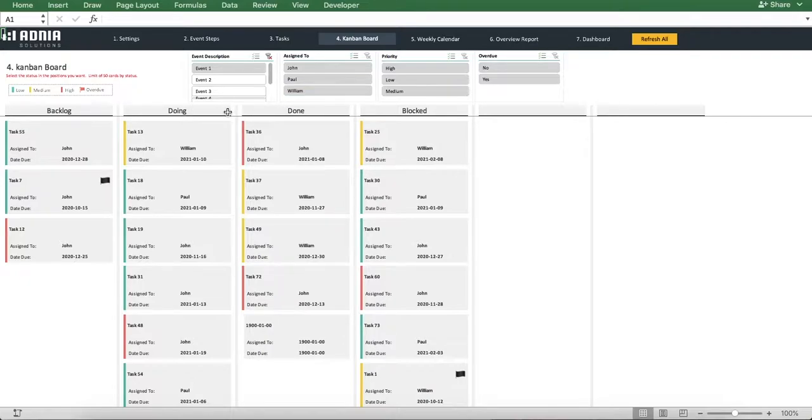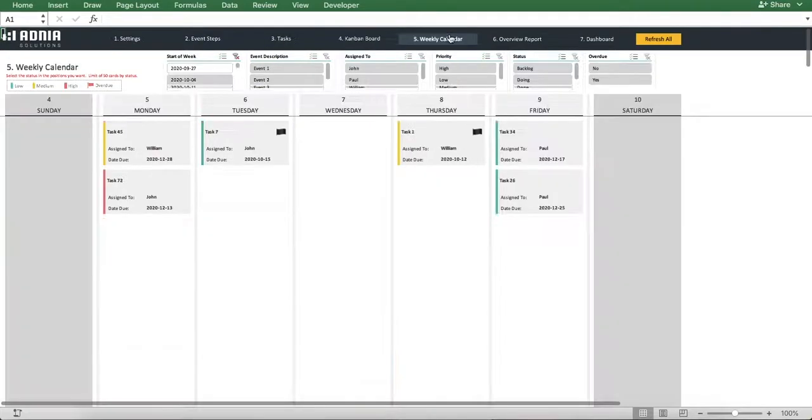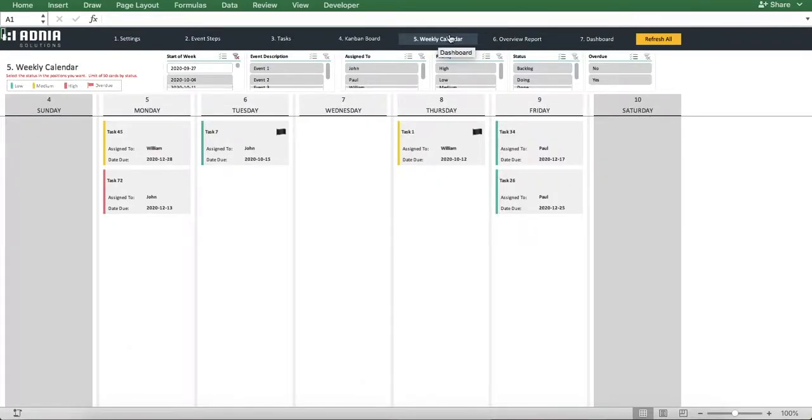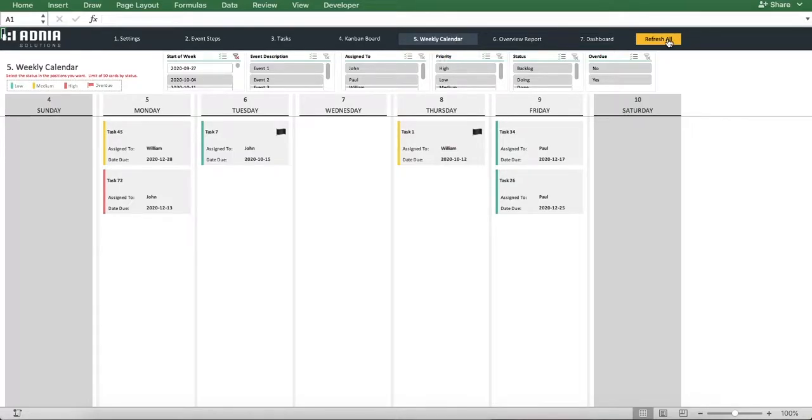Great. Now, let's have a look at the weekly calendar. First of all, refresh all. We can see it displays the tasks under a schedule based on their creation date.